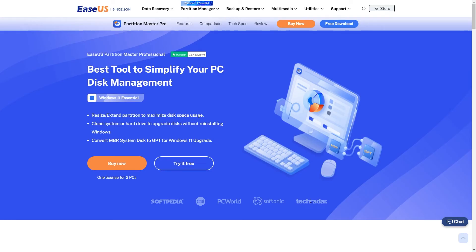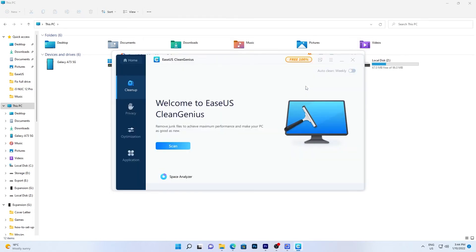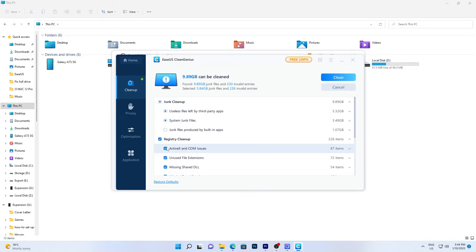As you add new software and make updates, a lot of files will be generated that you may no longer need. You can easily scan and delete large files with the EaseUS Partition Master Suite for free. Download and install it from the link in the video description. Click the download icon on PC Cleaner to install and launch EaseUS CleanGenius. Select Clean Up on the main screen, click Scan, and when the scanning process completes, select the large files you don't need and click Clean to remove them.